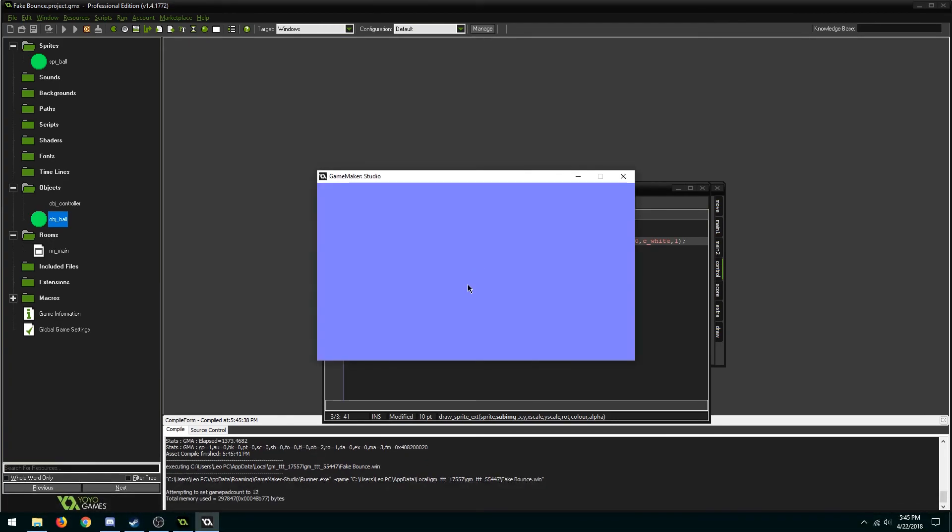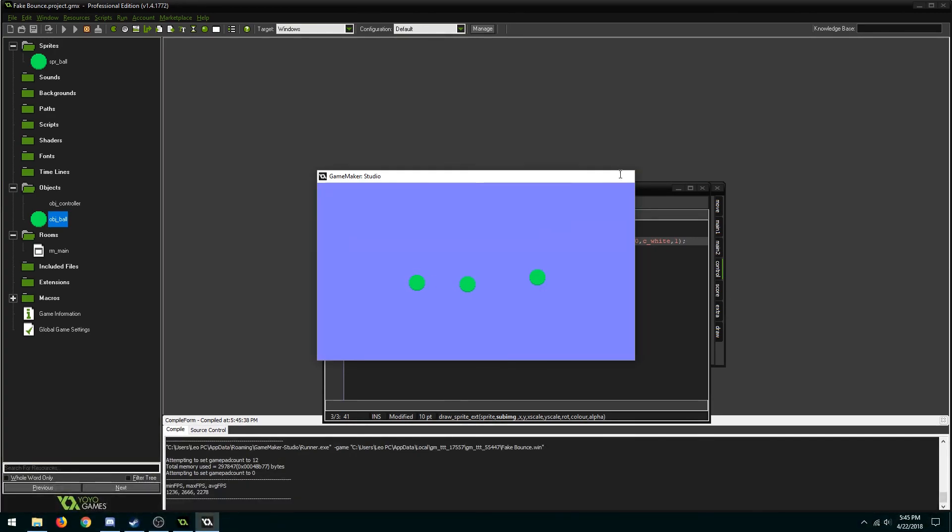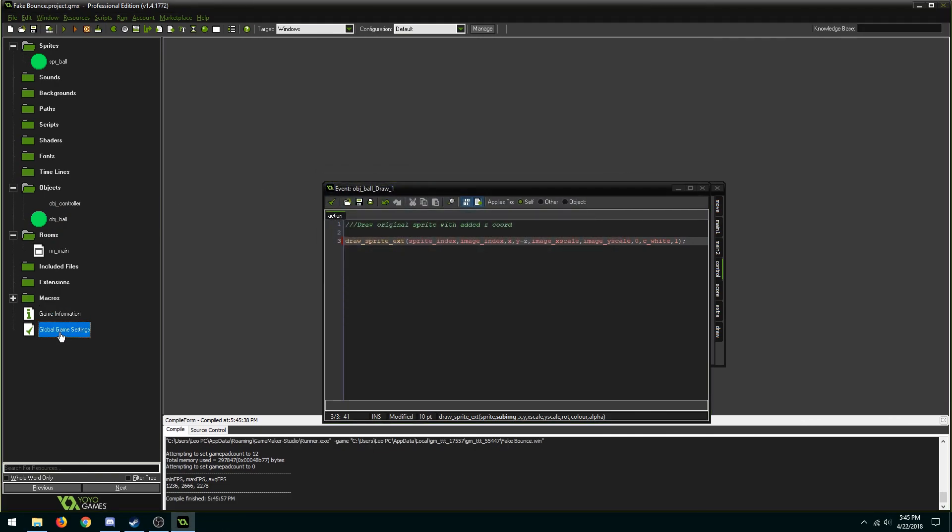So that was how to create a fake bounce effect. A lot of these numbers can be changed to whatever you find more suitable. These just happen to work best for me. The download to this project file will be in the description. And other than that, thanks for watching.